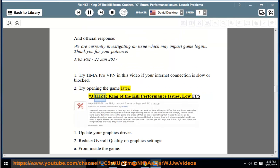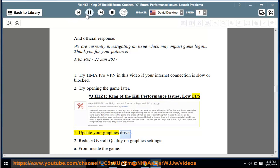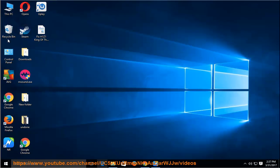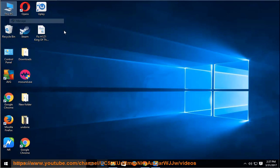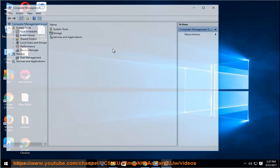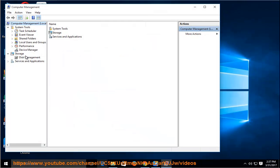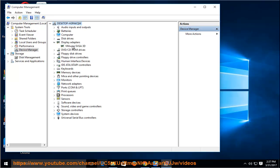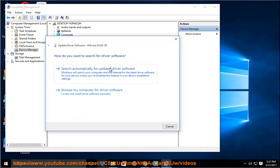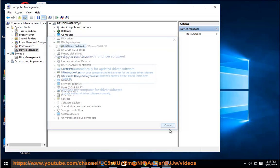Number 3: H1Z1 King of the Kill performance issues, low FPS. Solution 1: update your graphics driver.